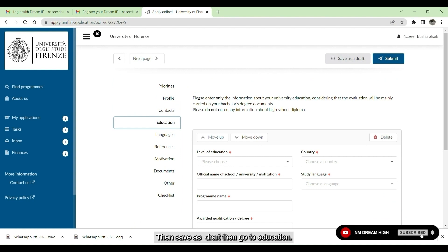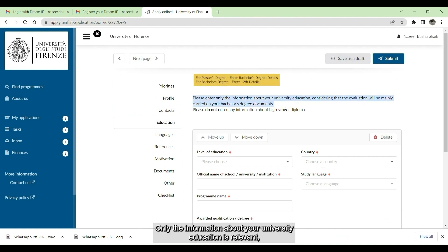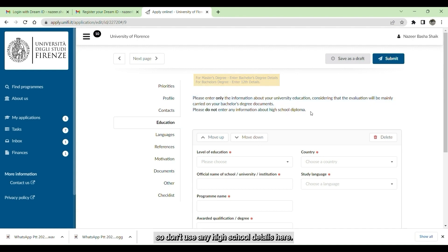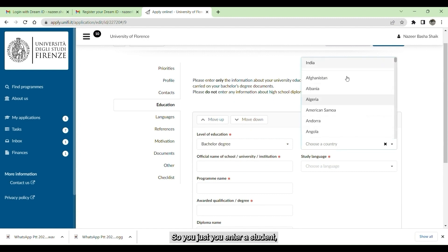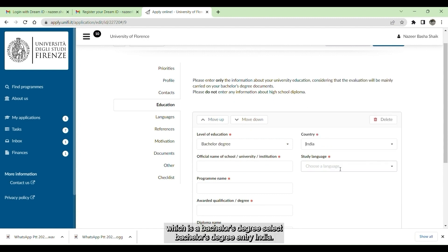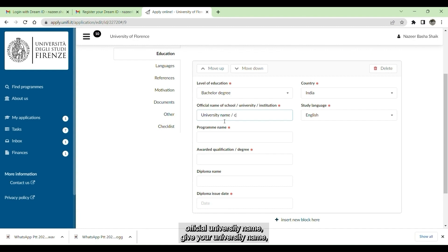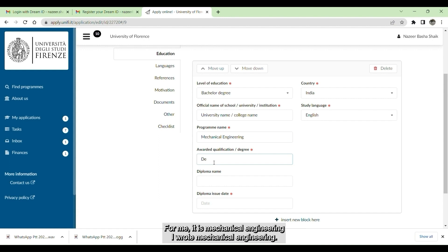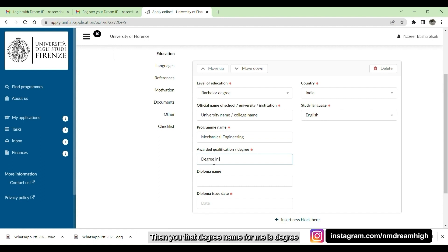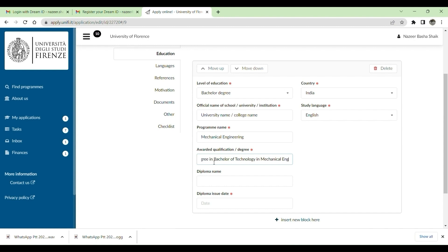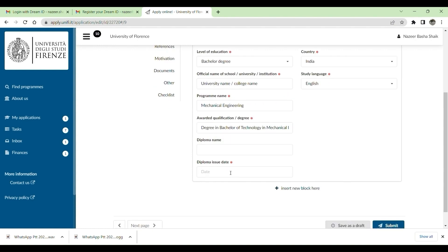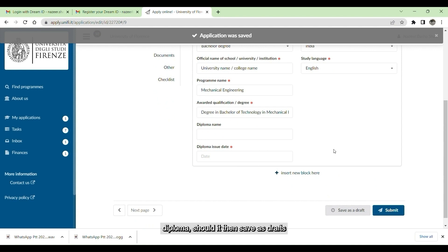Go to education. Here, if you see, please enter only the information about your university education is written. So don't give any high school details here. Just give university details, which is bachelor's degree. Select bachelor's degree, country India. Then the course language, which is English. Official university name: give your university name, then slash, then give your institute name, which is college name. Give your program name. For me, it is mechanical engineering. Then give the degree name, which is for me degree in bachelor of technology in mechanical engineering. Give the diploma issue date, then save as draft.